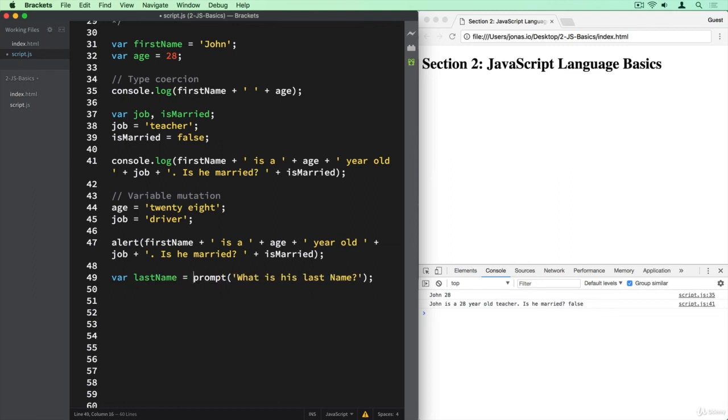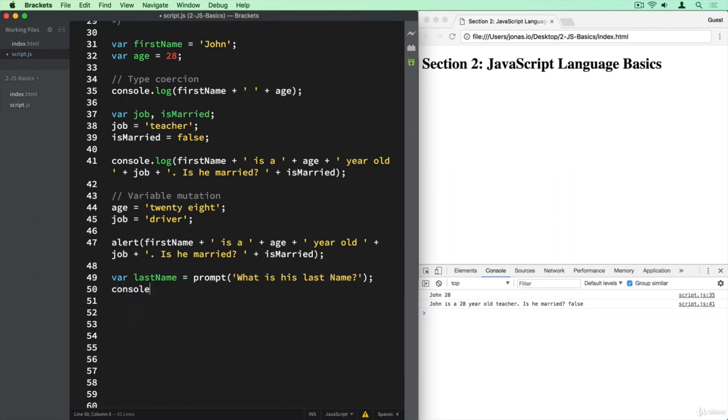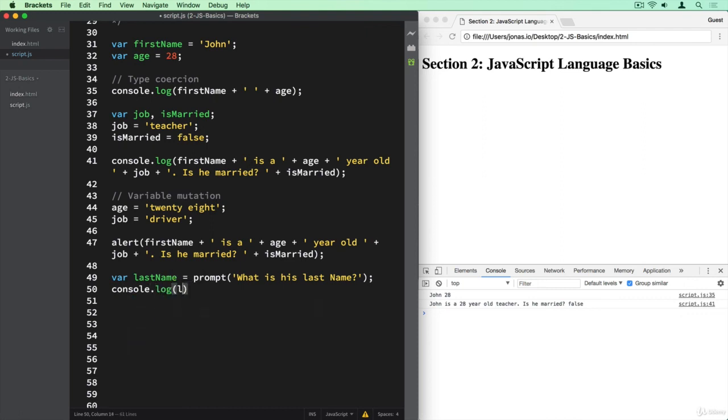So that's what we're asking for here. And then we can log it to the console just to make sure that everything works. So lastName, and we can also add the firstName here.